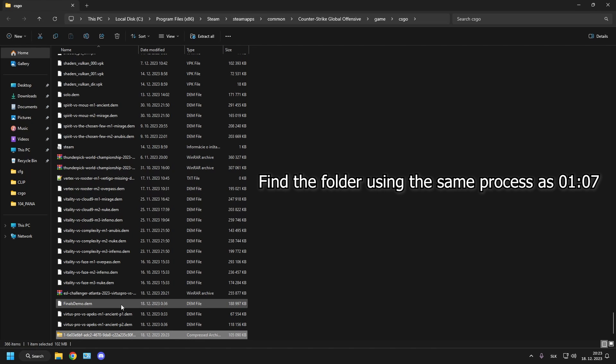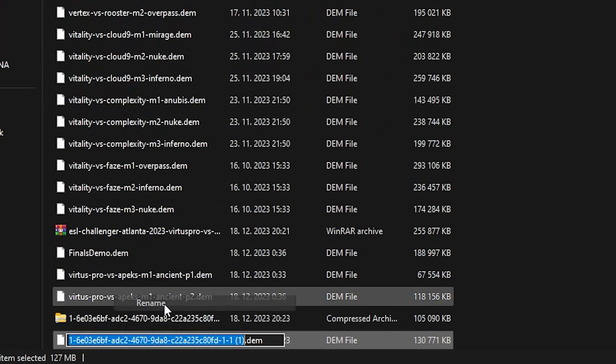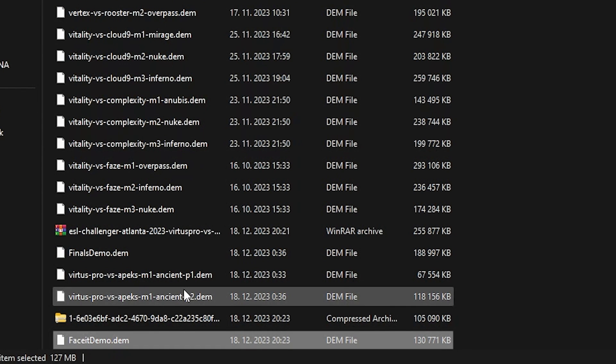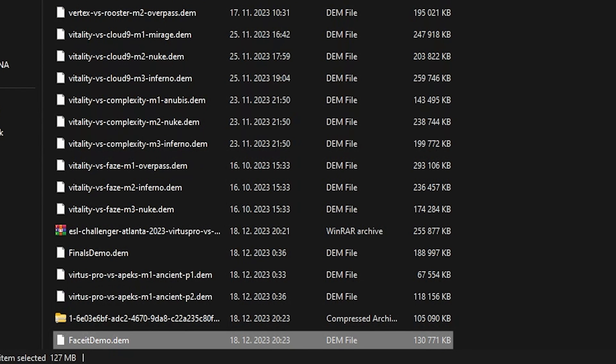Extract the file to the demo folder which you see on the screen. Rename it if you want because these titles are a bit weird. For the video I will name it FaceIt demo.